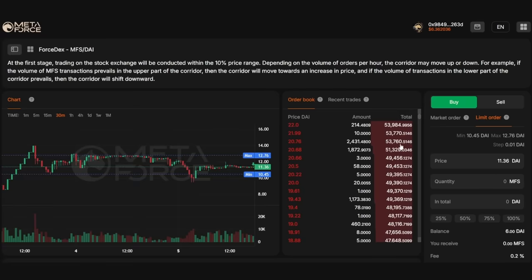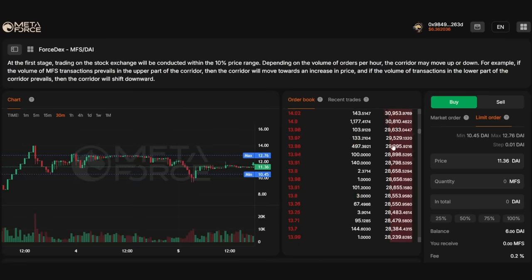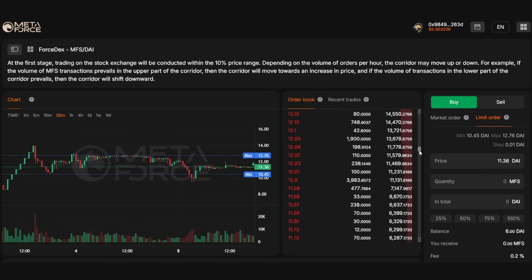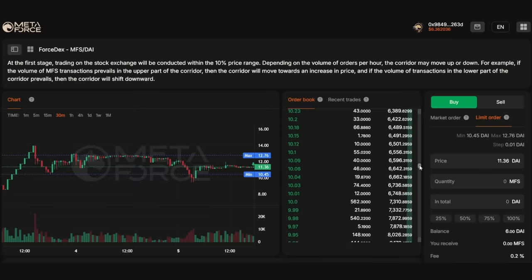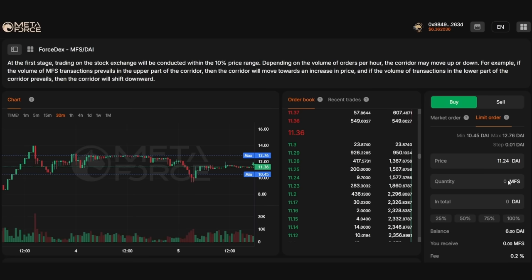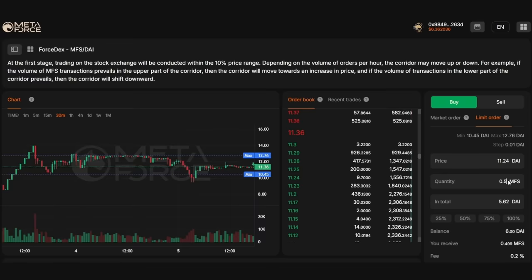Let us now conduct our first transaction on Force Dex and explore the process of placing orders, using a limit buy order for MFS as an example. To do this, we select a limit order and enter the desired purchase price for ForceCoin in the price field. In the quantity field, enter the desired number of tokens you wish to buy or sell. The system will automatically calculate the total cost of the tokens and display the final amount required to purchase the specified quantity in the total field.